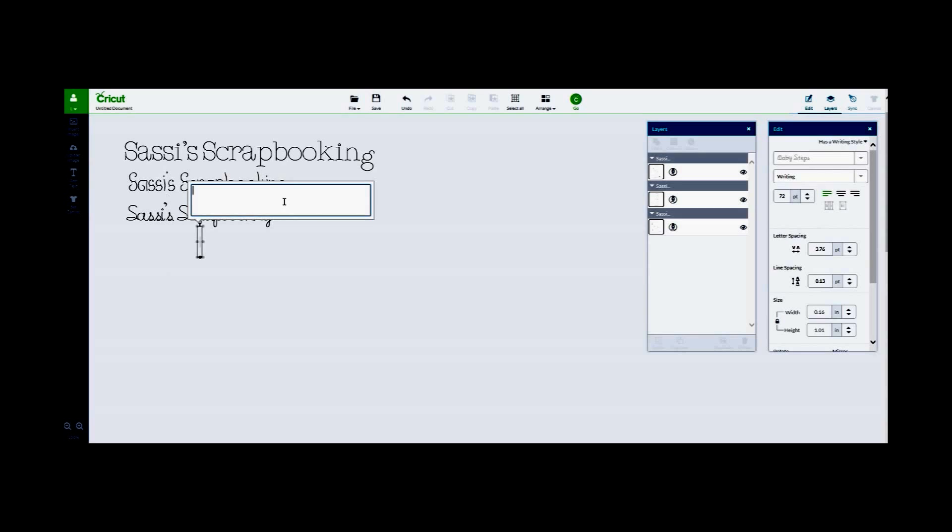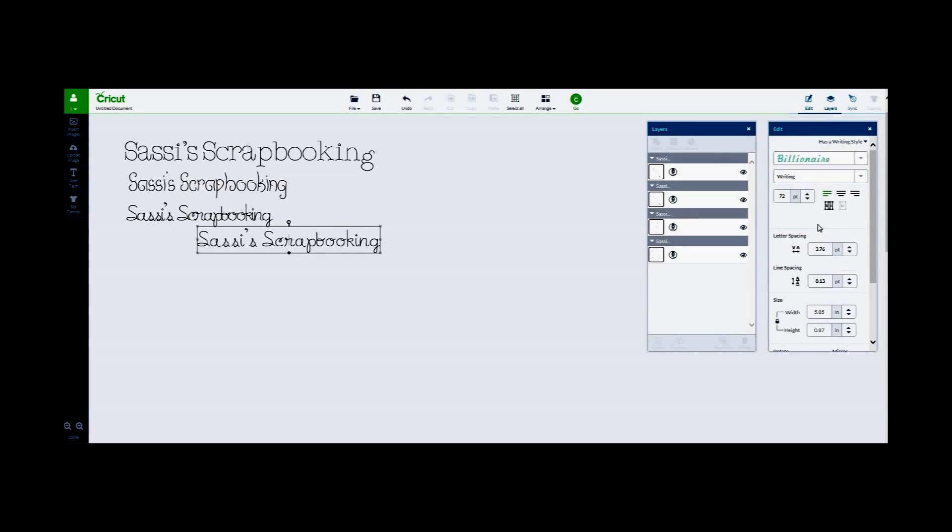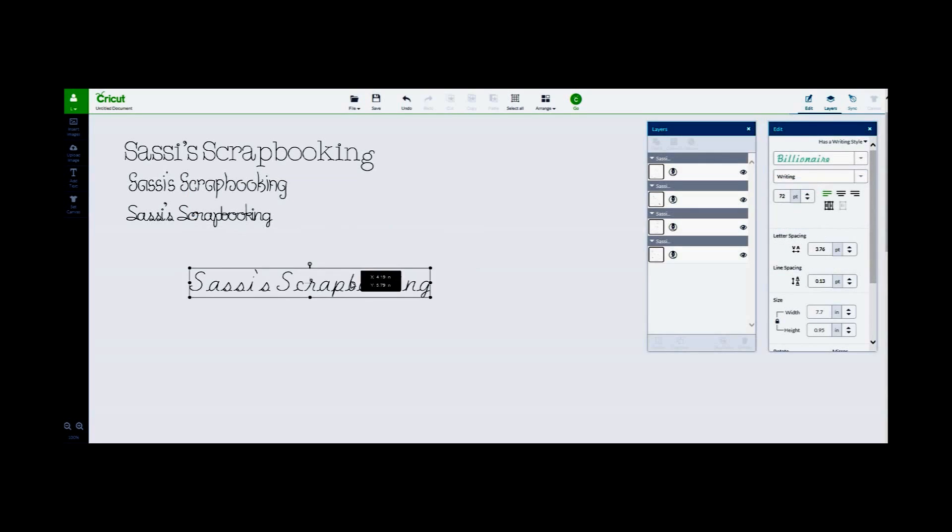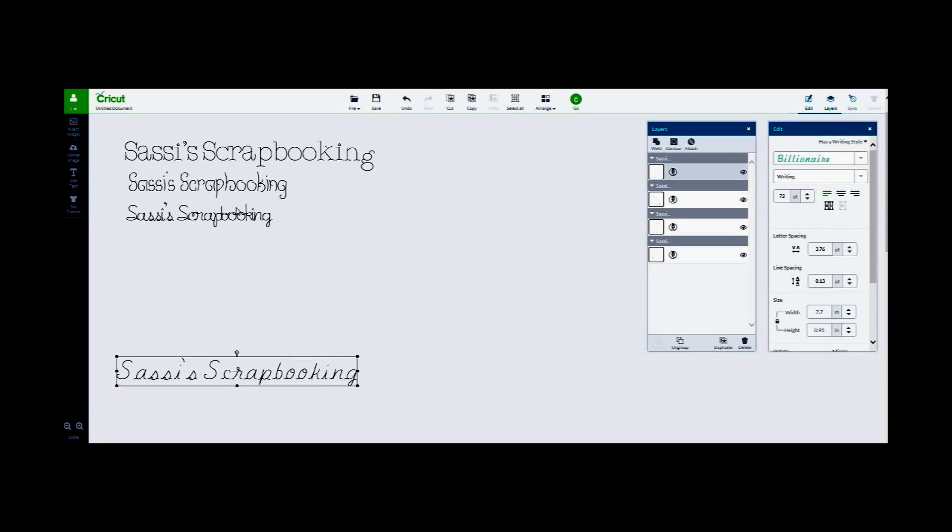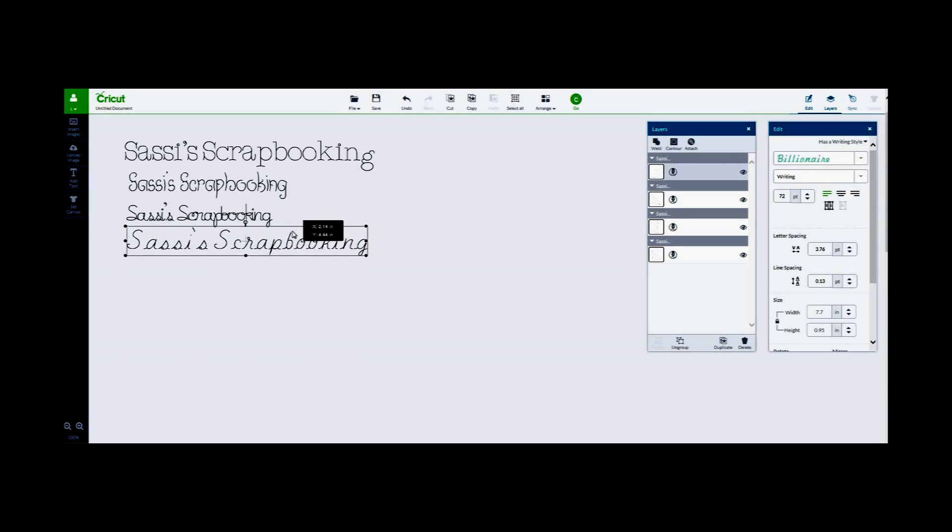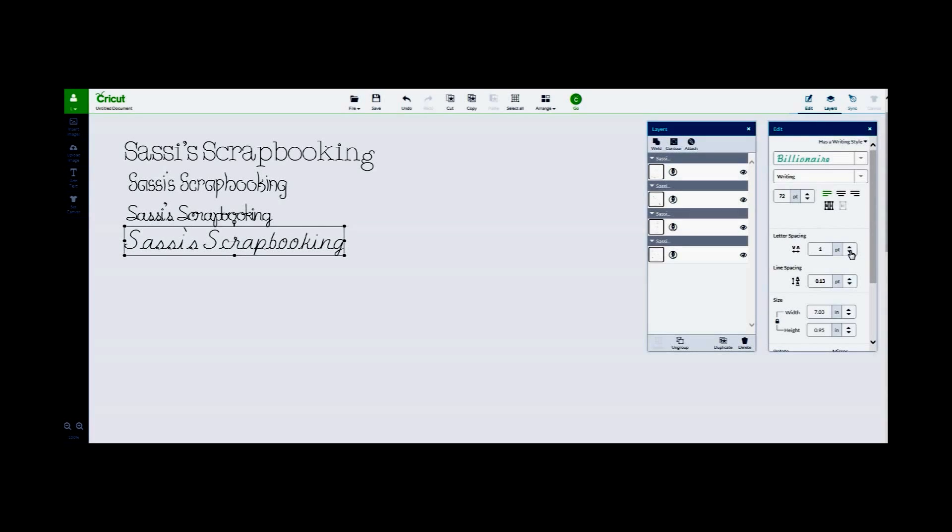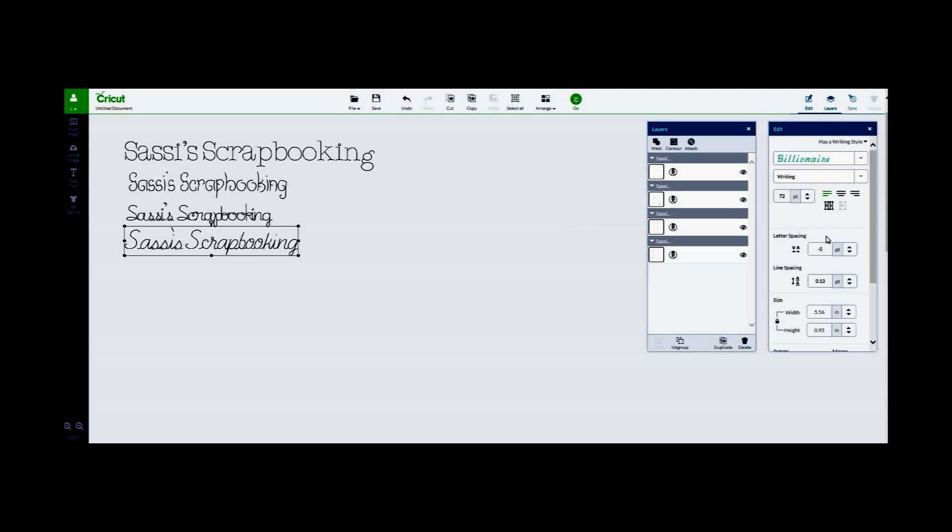And then go back to add text. Sassy Scrapbooking. And this time we're going to try Billionaire. And again I'm going to adjust the letter spacing because there's just too much space in between the letters and I really want it to look like handwriting.